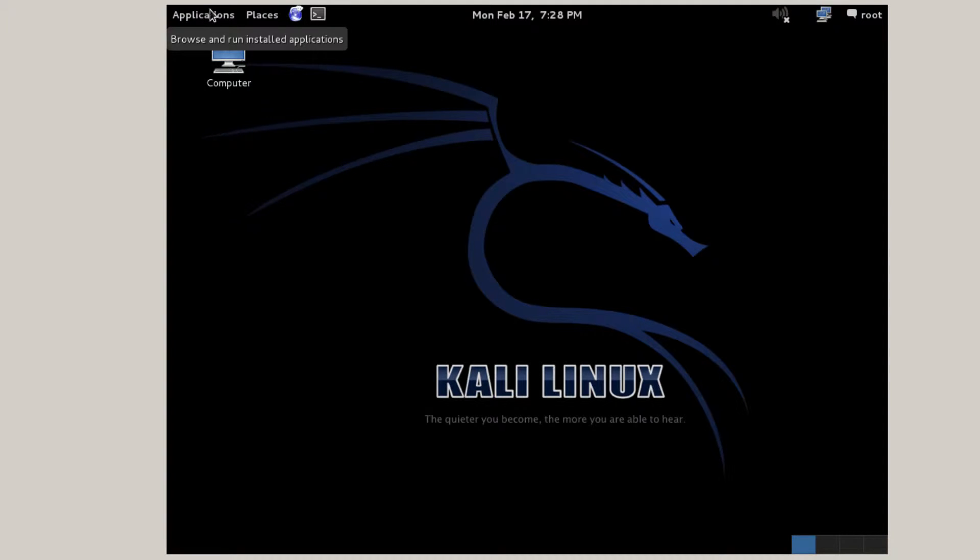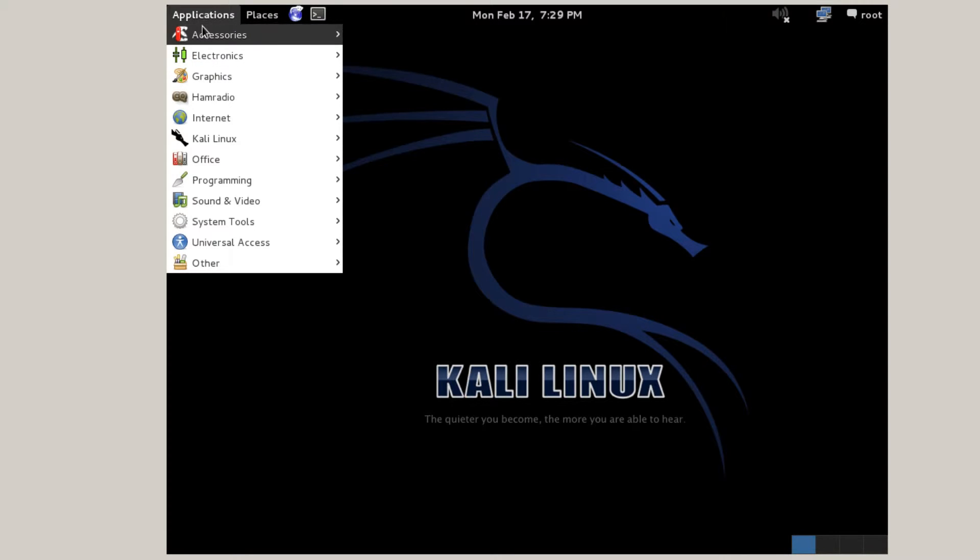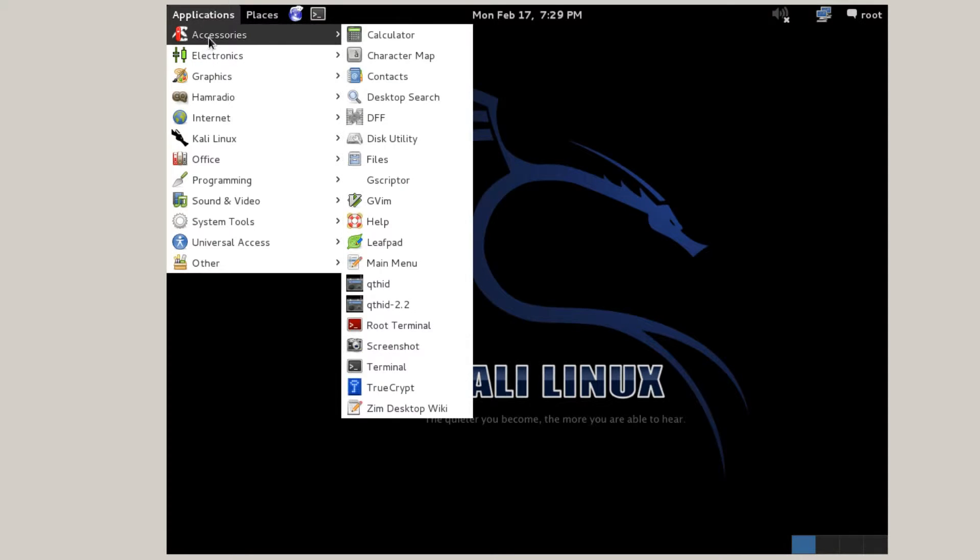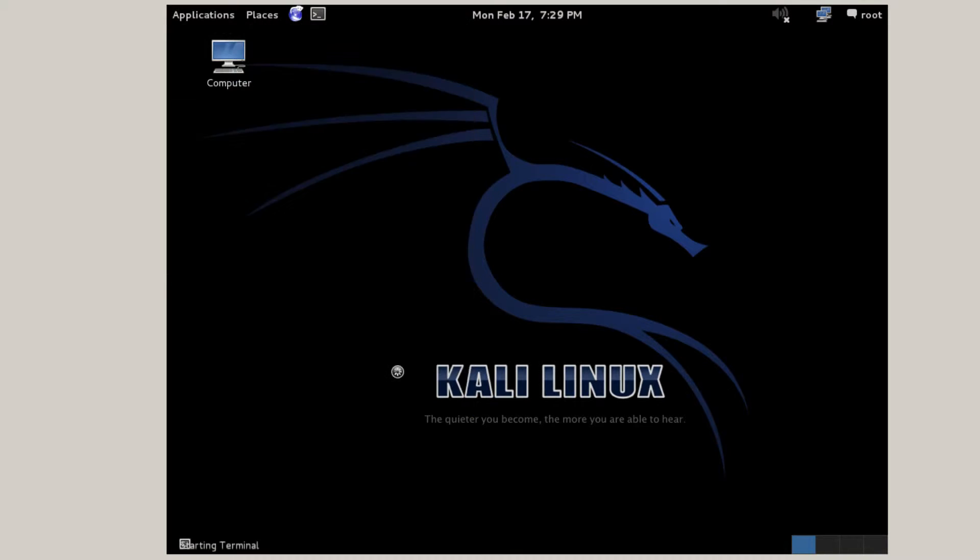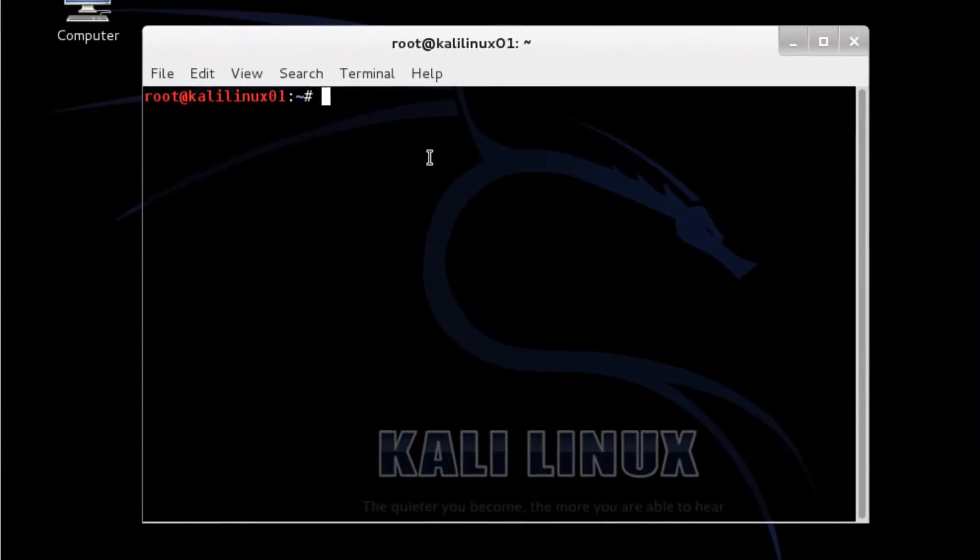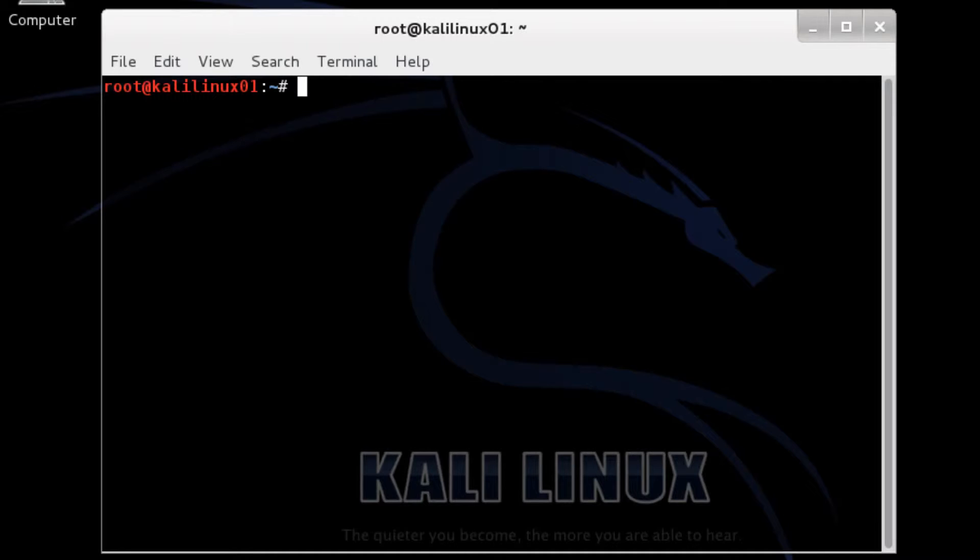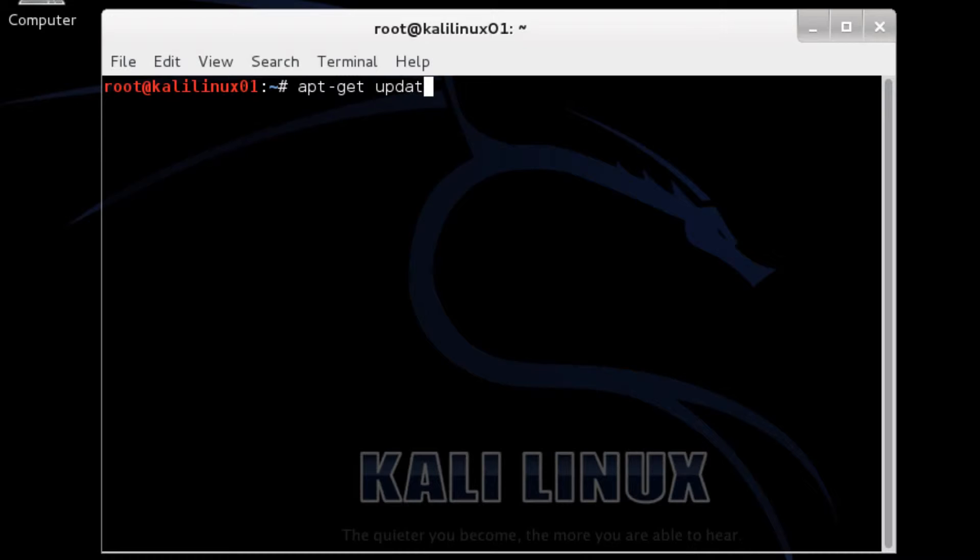So before I install VirtualBox Guest Edition. I'm going to do an update and upgrade. So go over here to accessories. Pull up a terminal. And I'm going to do it. Oops. Sorry. Forget that sudo stuff. I'm not with Ubuntu anymore. It's apt-get update.